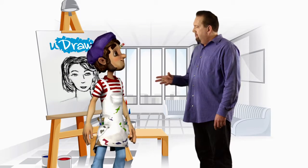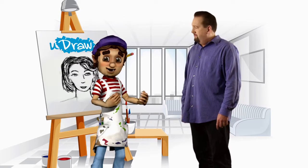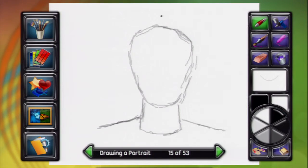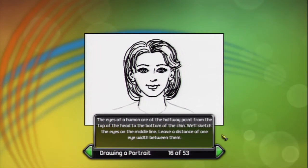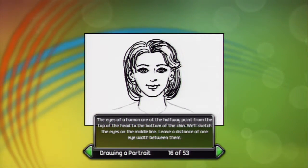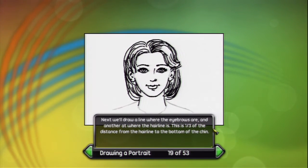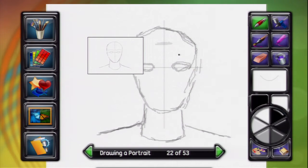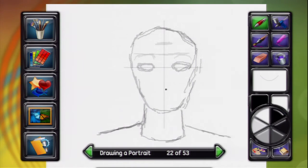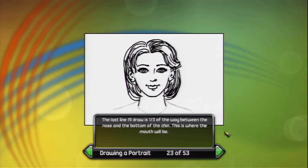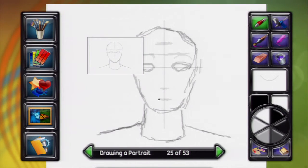But doesn't it get trickier when you start to place the actual features? Not if you follow some elementary guidelines of proportion. First, we draw a line down the center of the face. Next, we'll draw a line across the middle of the egg shape. The eyes of a human are at the halfway point from the top of the head to the bottom of the chin. We'll sketch the eyes on the middle line. Next, we'll draw a line where the eyebrows are and another at where the hairline is. Then I'll draw a tick that is half the distance to the bottom of the chin from the eyebrows — this is where the bottom of the nose goes. The last line I'll draw is one-third of the way between the nose and the bottom of the chin. This is where the mouth will be.